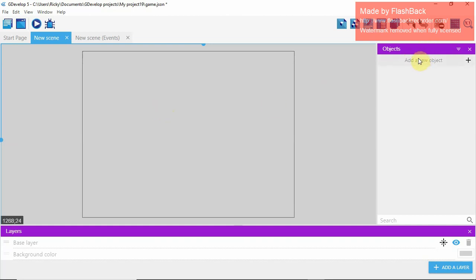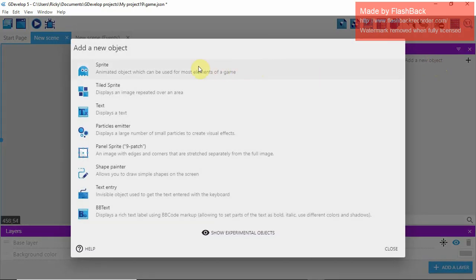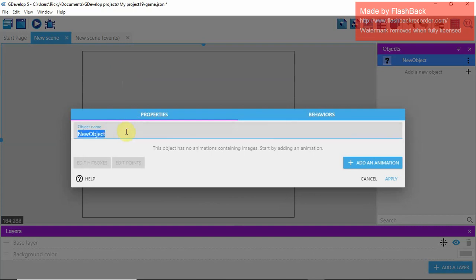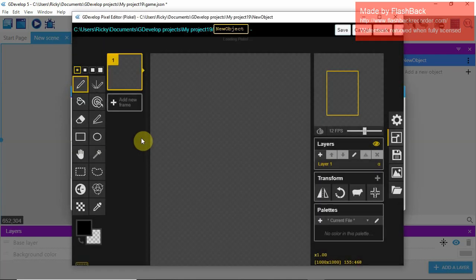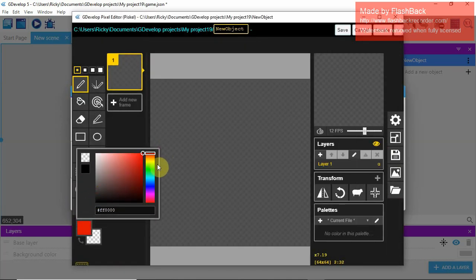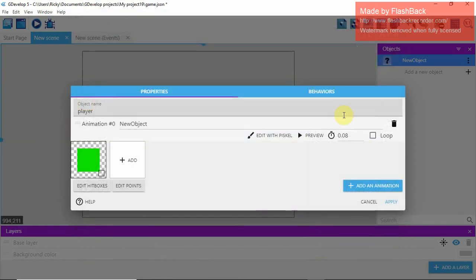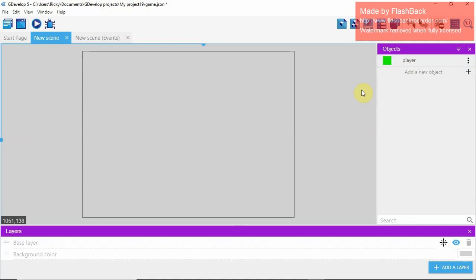I'll show you how to make a camera that follows the player so we can go outside this view box — I'll show you that in a minute. Go ahead and add an object and then a sprite. A sprite is going to be the player in this case. Name it 'player' — believe me, actually name it because it will be really helpful later on. Go to Edit and make the color green, or whatever color you want.